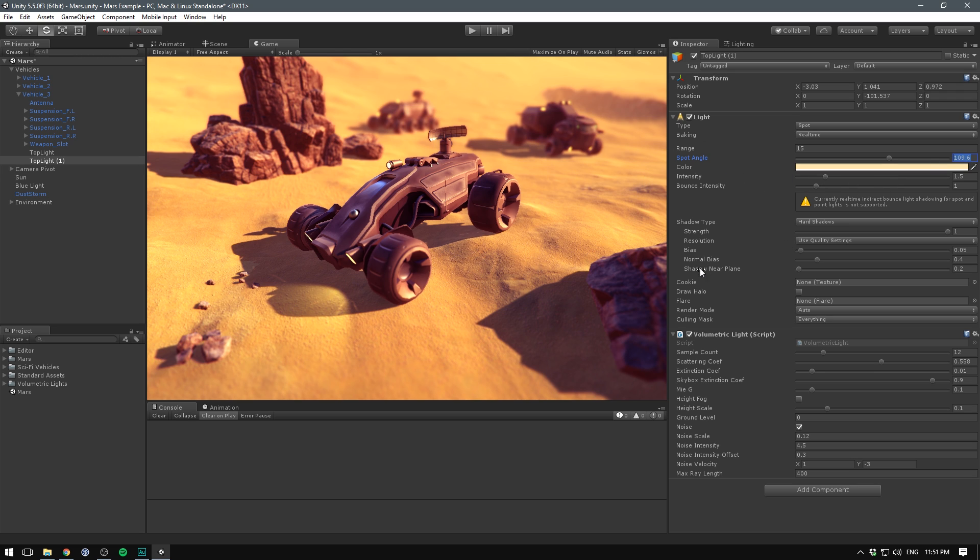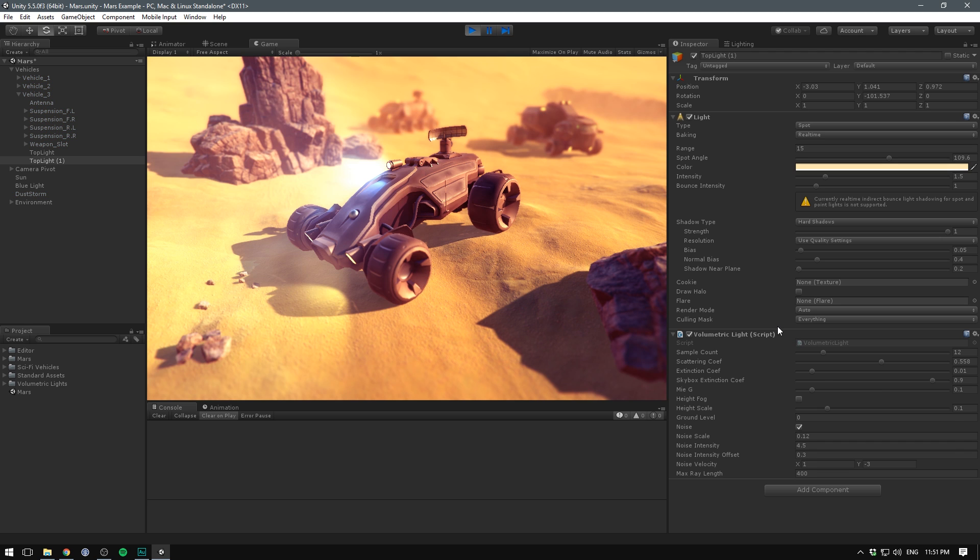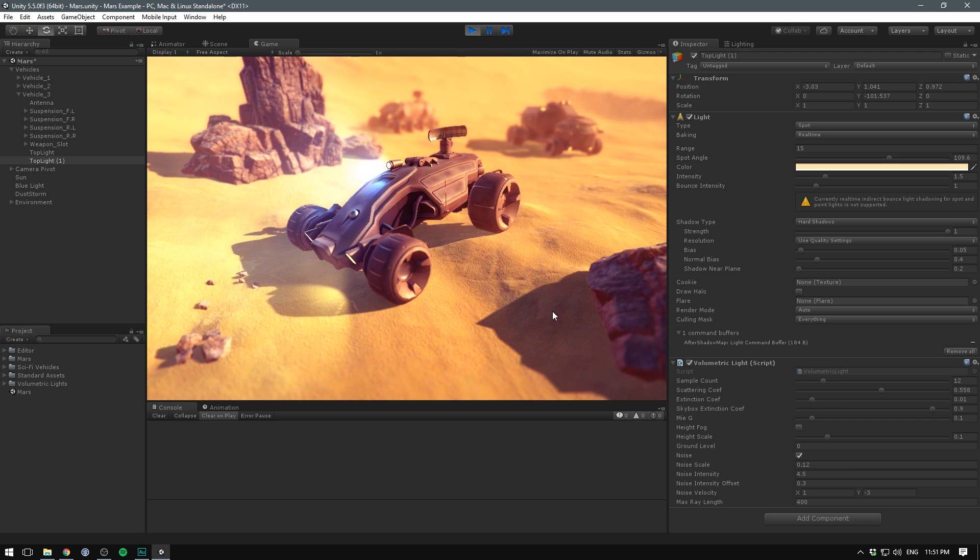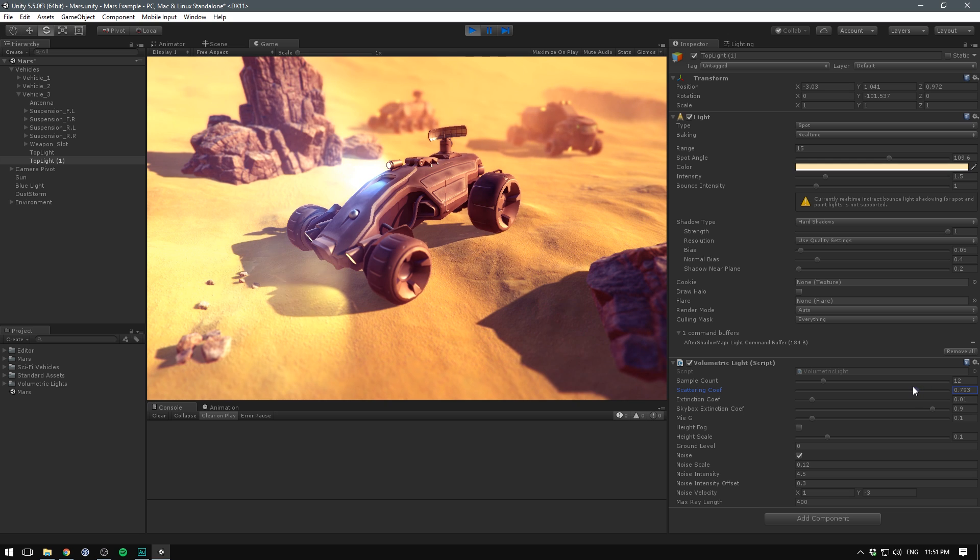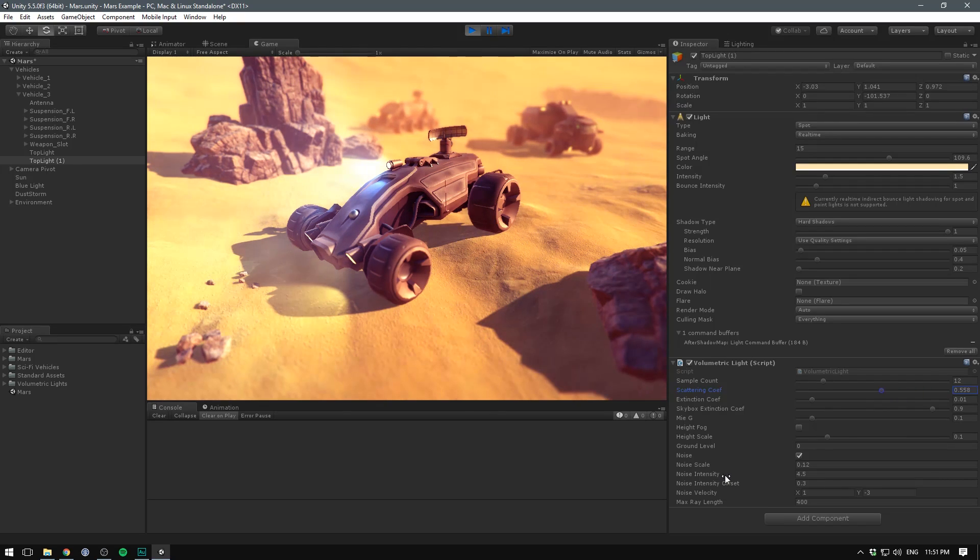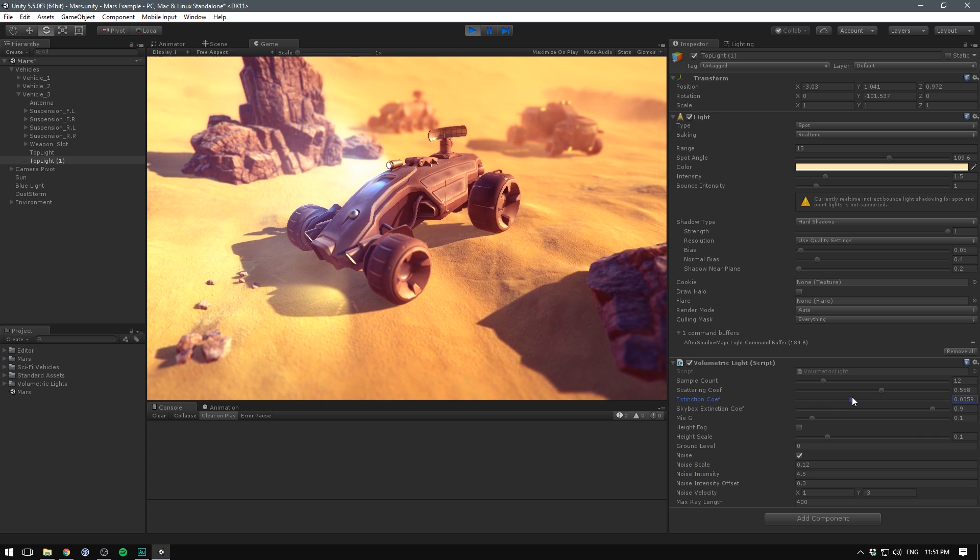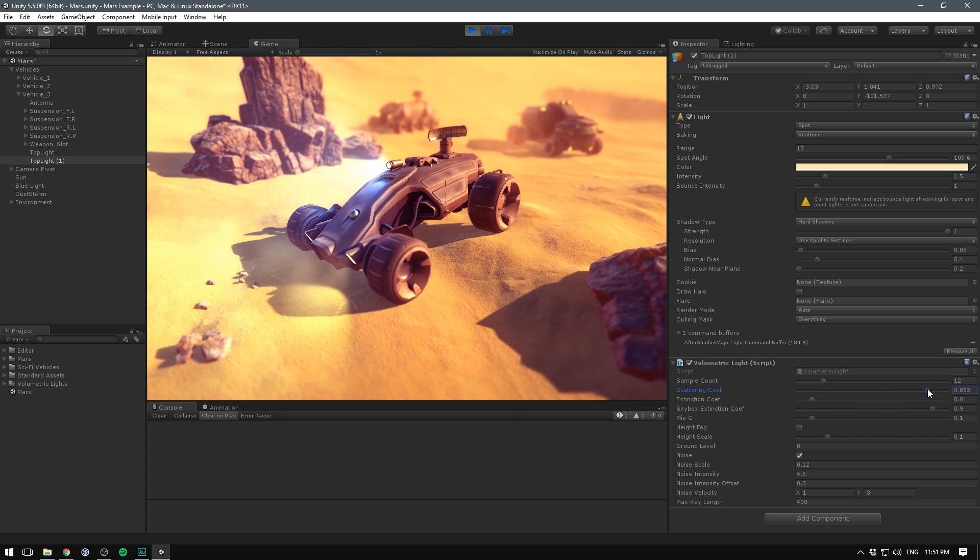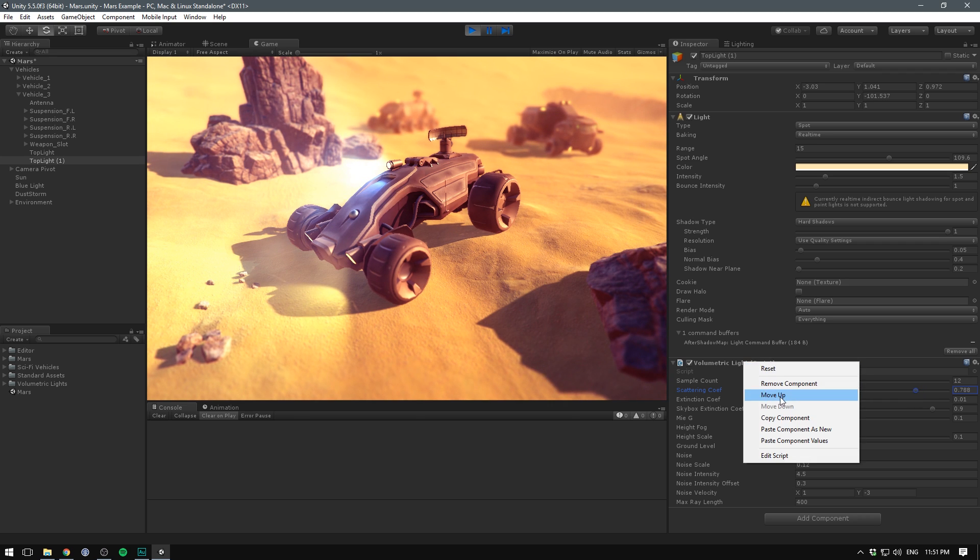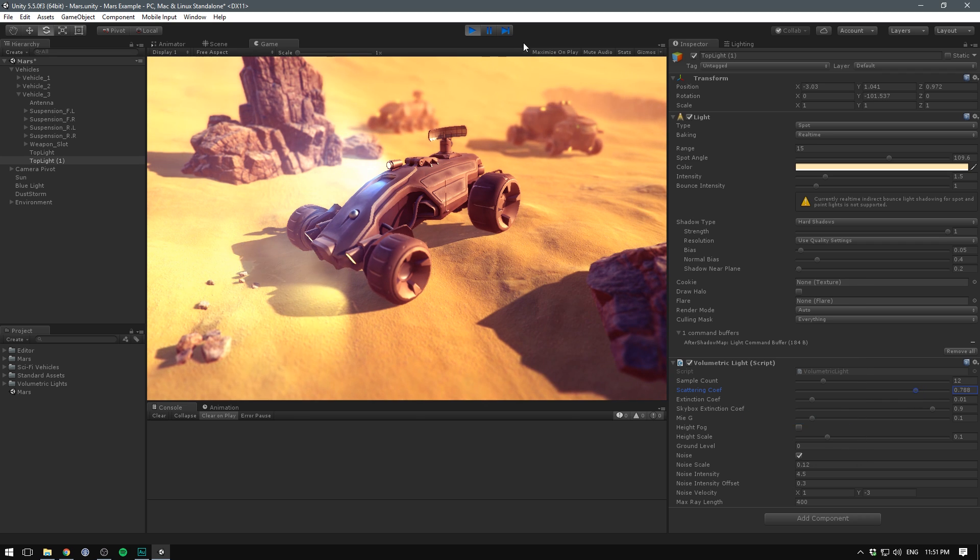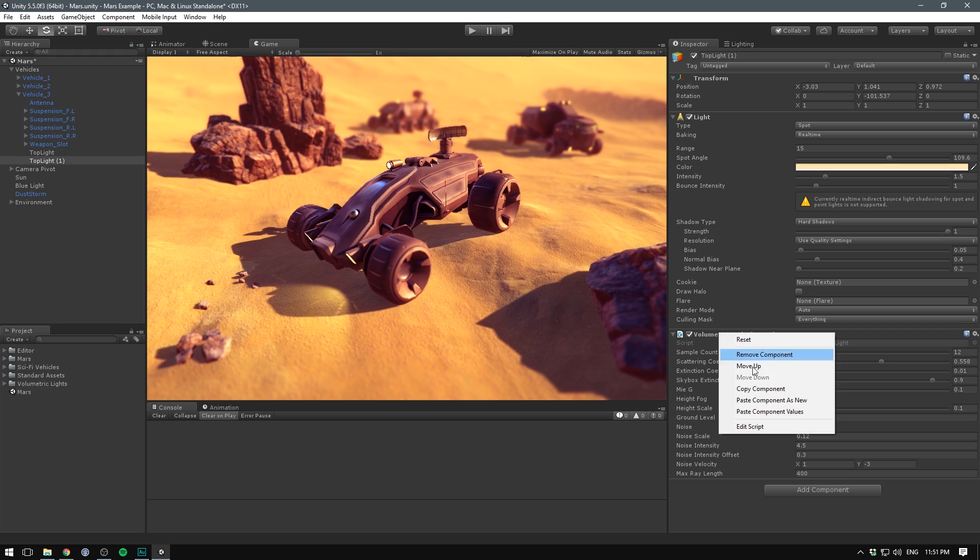Finally when we hit play we might also want to mess around with the coefficient a bit just to make it a tiny bit more clear to see. I think what we really want is to bump up the scattering coefficient a tiny bit. We'll copy the component again, exit out of play mode and paste it back in.